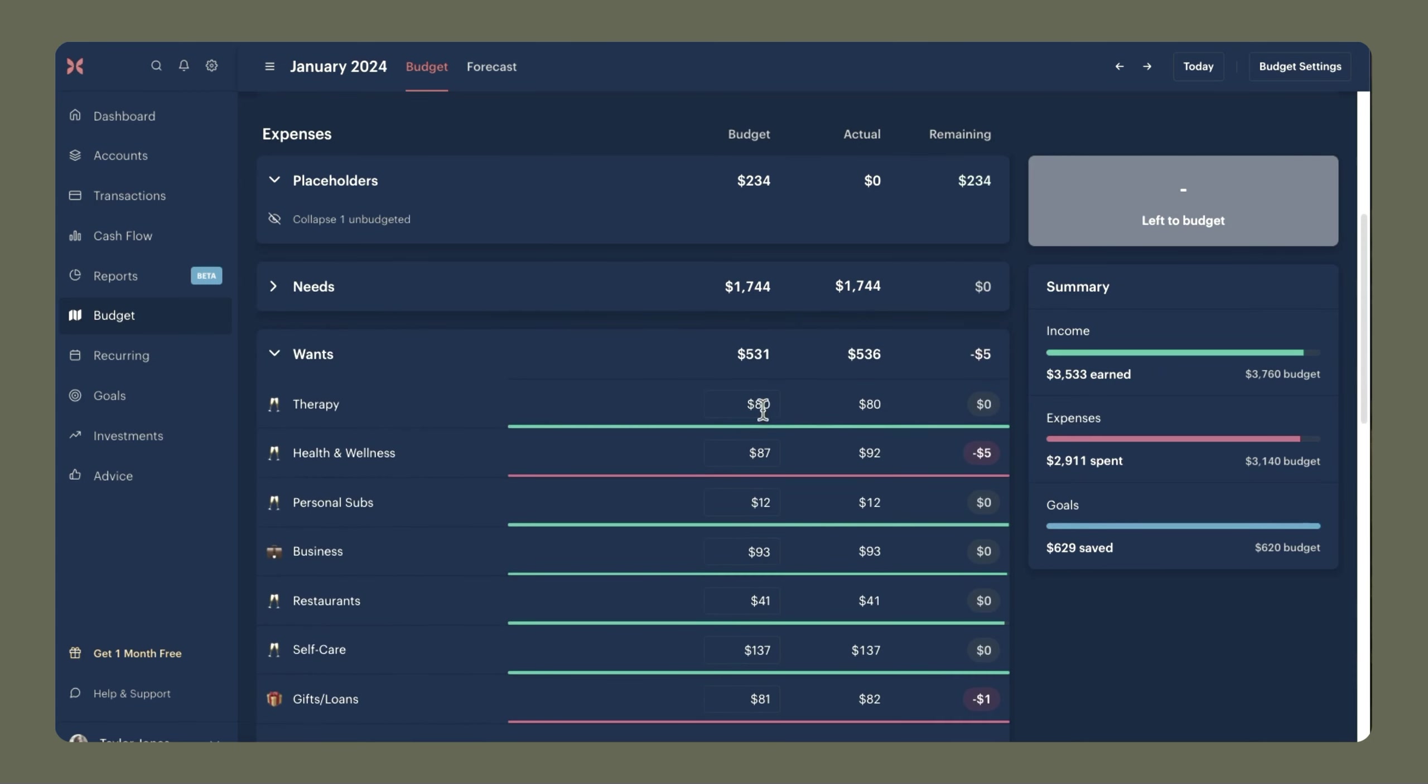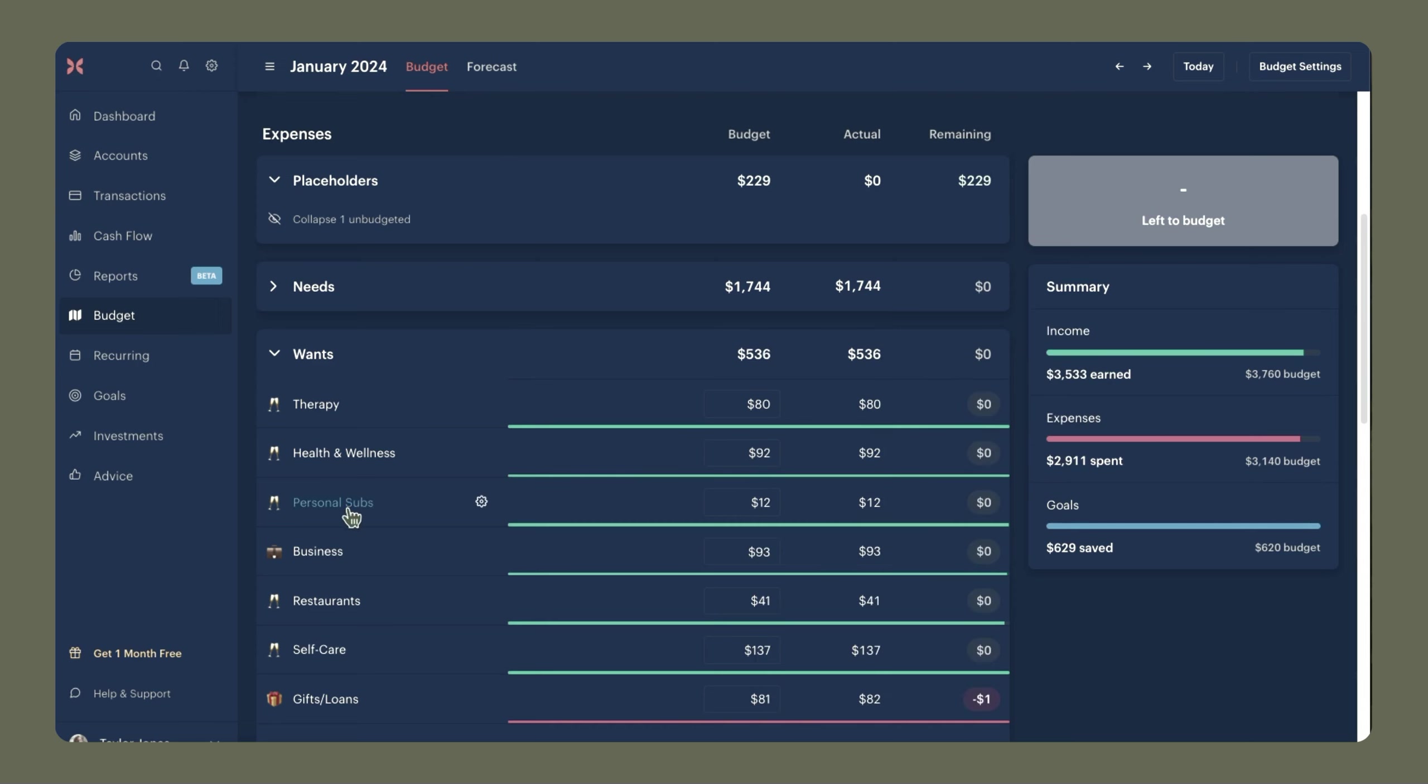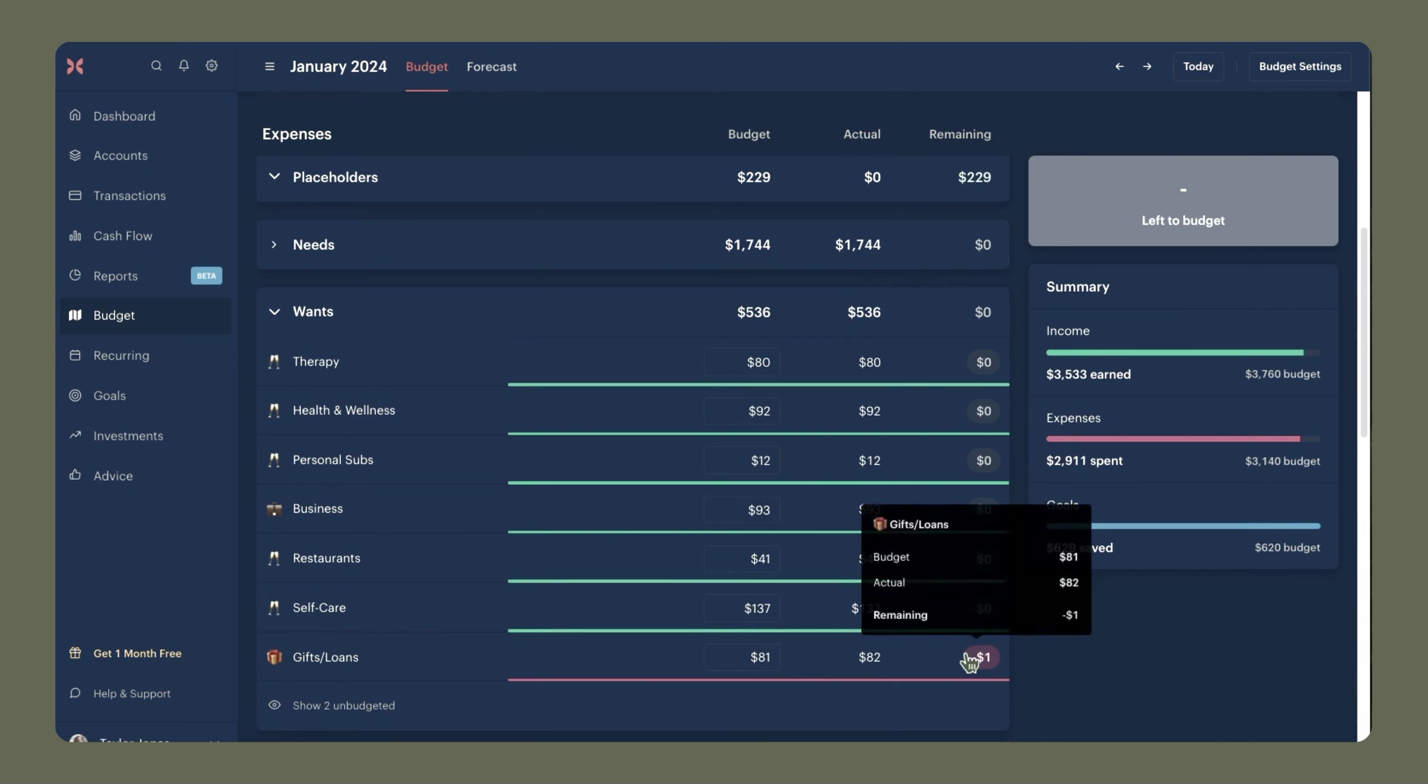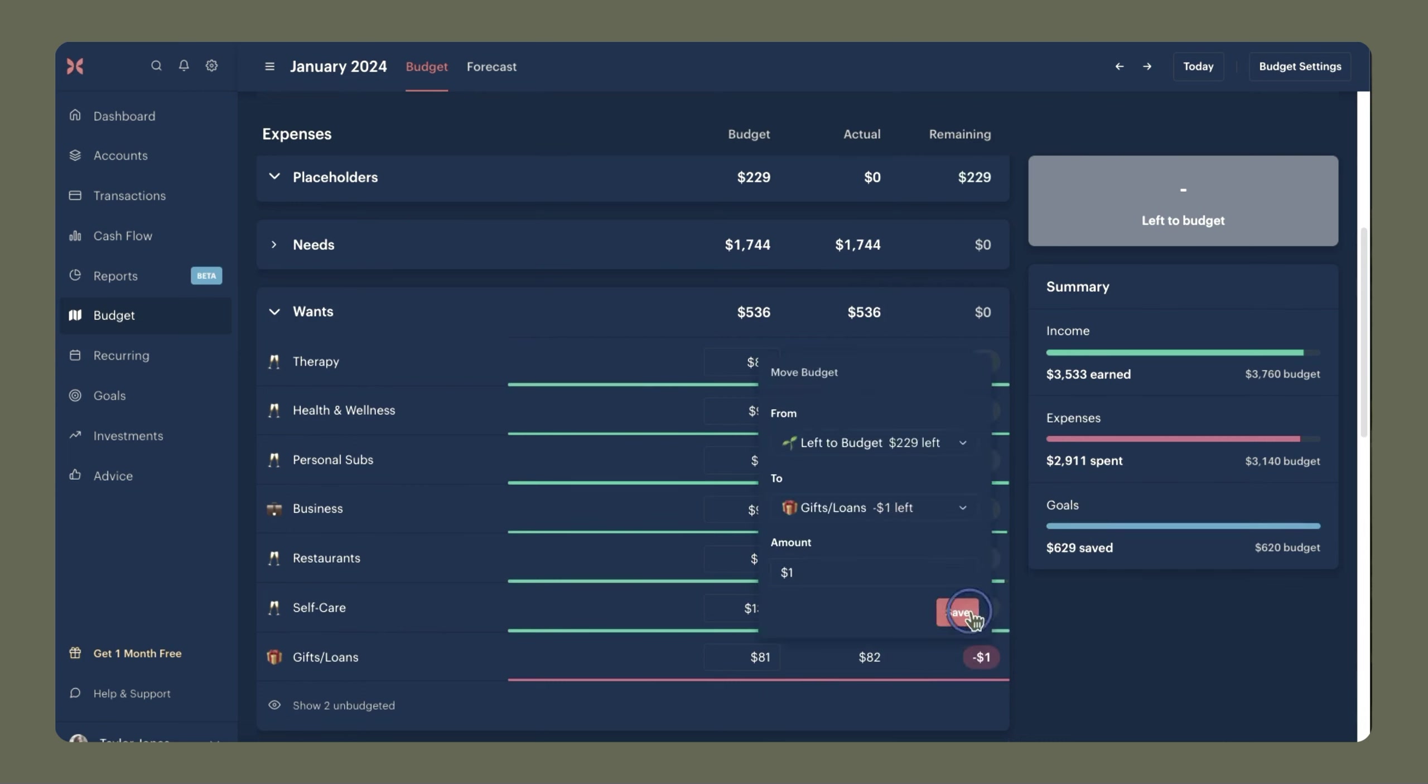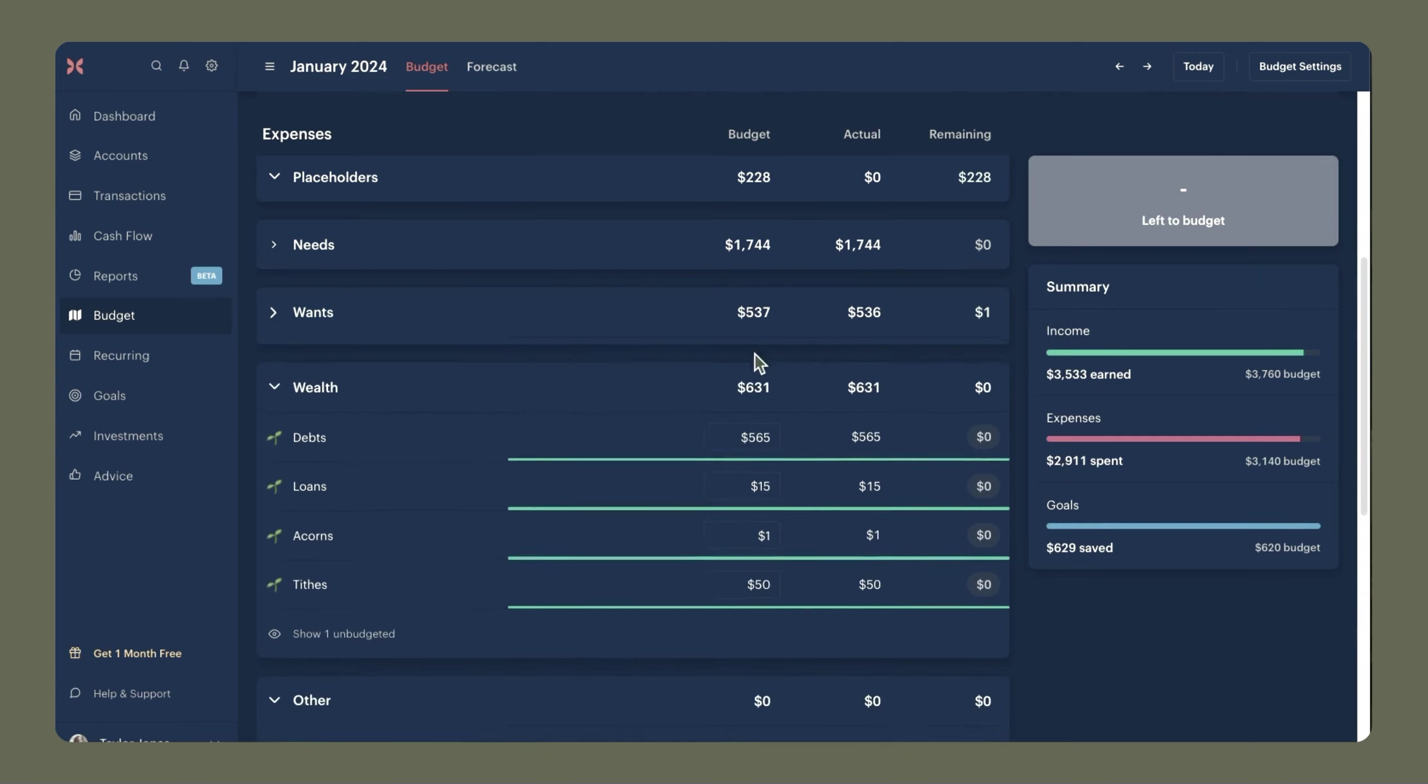For health and wellness, I was over budget by $5. For personal subscriptions, that was as expected. Business was $93, restaurants was $41, self-care was $137. And gifts and loans, over budget by just $1. And now without us having to manually type in any of these numbers, we have zeroed out our budget for all of these categories. And that's just going to make every process in the future much quicker. Wealth looks like everything here is already as we planned. And nothing in the other section.